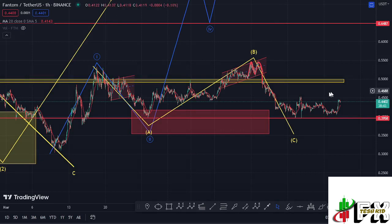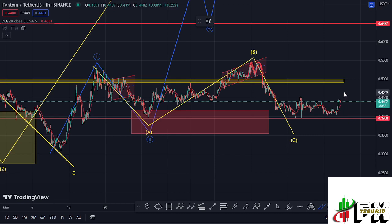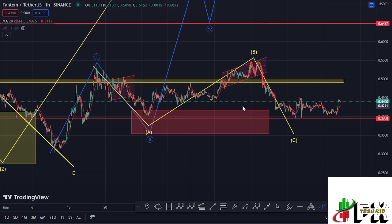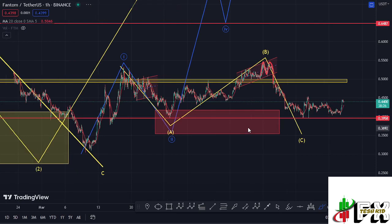Welcome back to TeshKid FX for another Phantom price prediction update. At the time of this recording, Phantom is holding above the 20-day MA on the one-hour chart, which is now acting as support for us to continue gearing up. We have also continued to obey the ADI-12 structures.